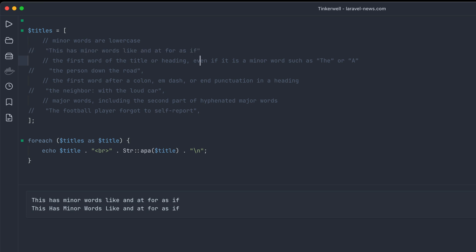The next one: the first word of the title or heading even if it's a minor word such as 'the'. So for the sentence 'this one is the person down the road', we run it, you can see everything's capitalized except for the 'the' in at the end before 'the road'.